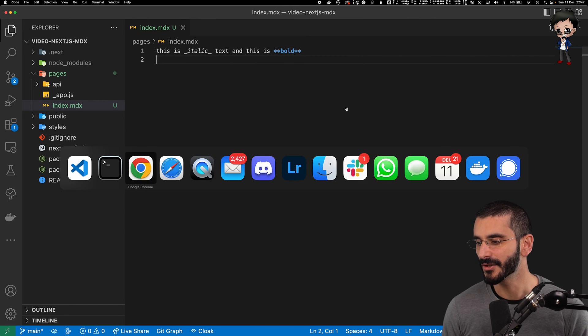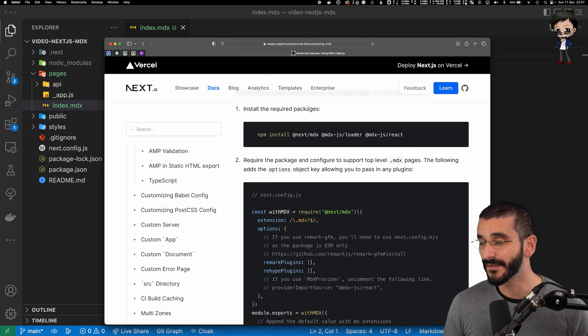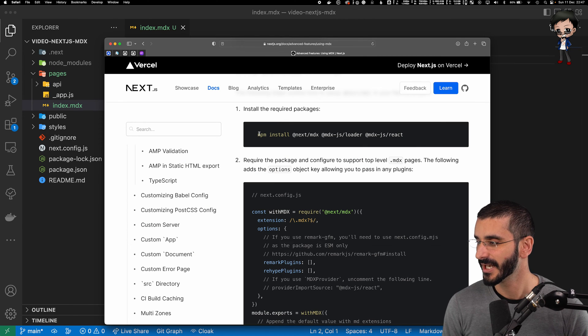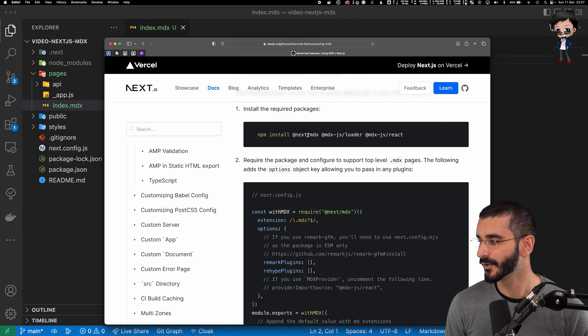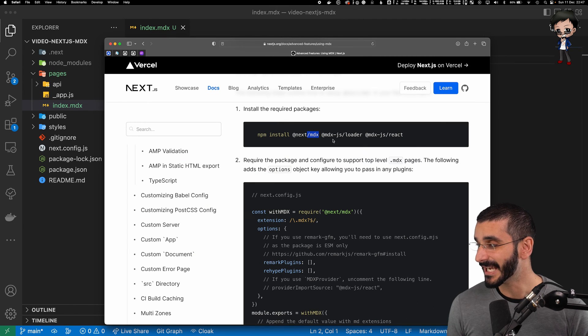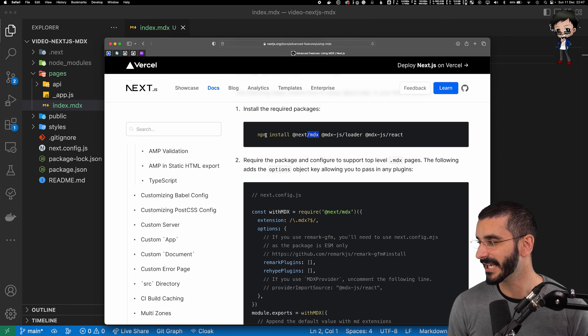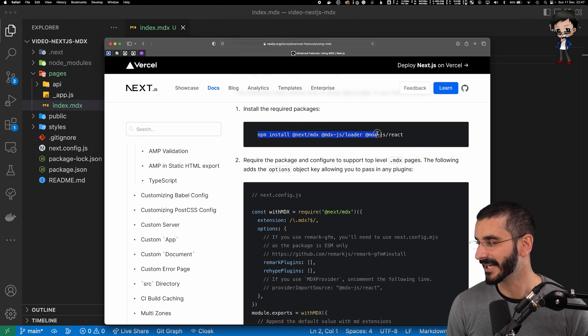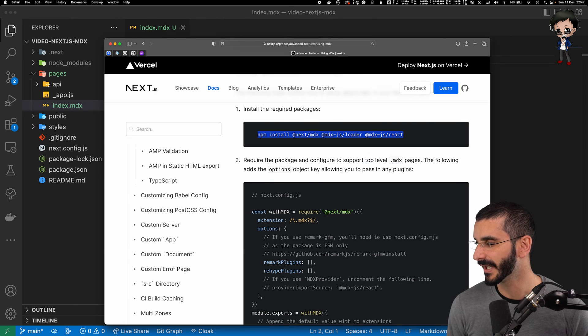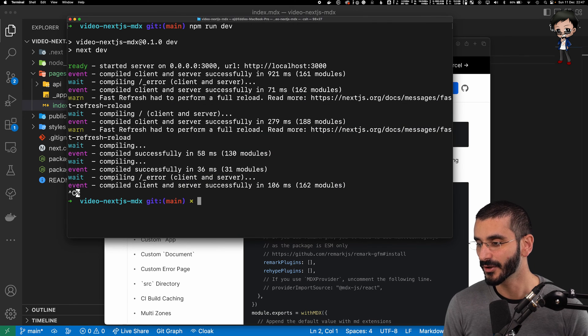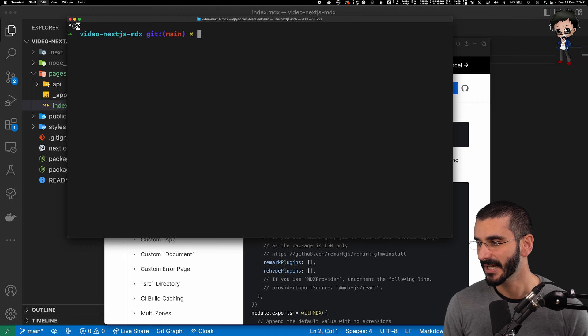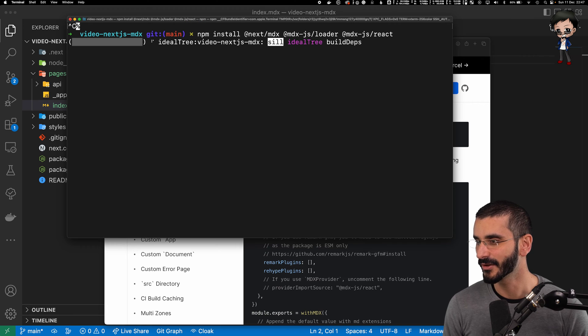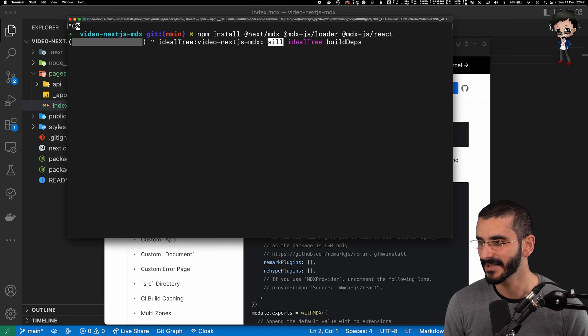So what we need to do, if we go to the official Next.js documentation, they tell you to install next MDX loader and MDX react. Let's just grab that and let's install that. We'll need to stop the app and let's install those dependencies.